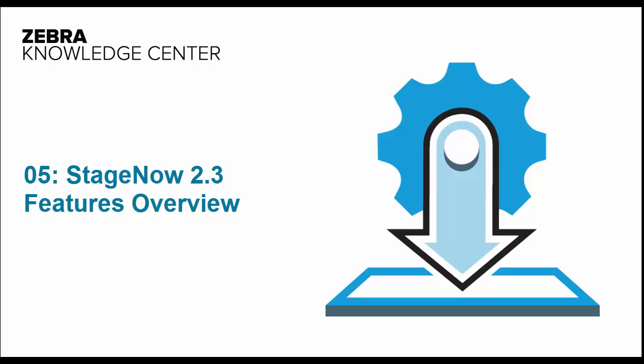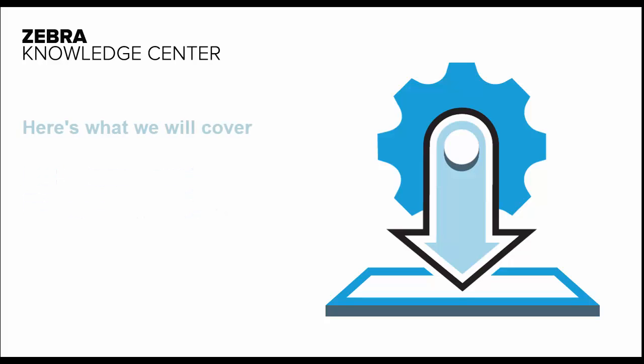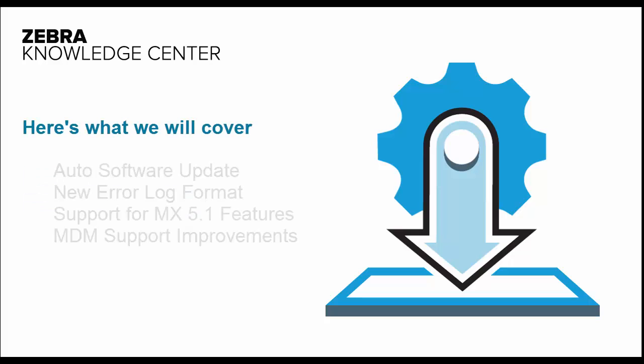Hi. In this short video, we will review the most important changes in StageNow 2.3, along with some less important but useful ones. Here's what we'll cover.